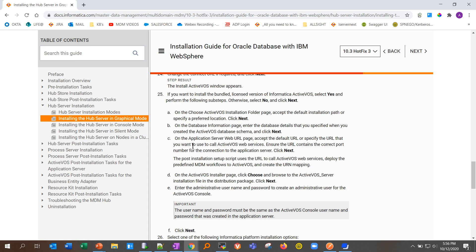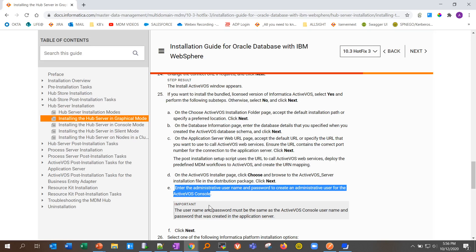The next part is the actual installer path. For example, the latest 10.4 Hotfix 1 MDM runs using ActiveVOS 9246, so you need to provide the path to the 9246 zip folder — this is the only step needed for your upgrade or installation of ActiveVOS. The last thing is the ActiveVOS console: you create the console user through the zip and add application user script, and that user's details are provided as the console username and password.